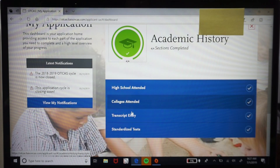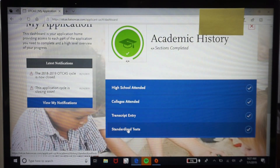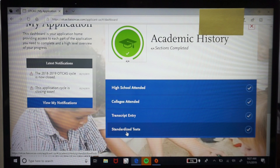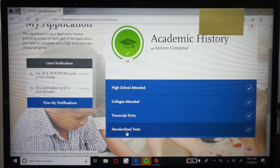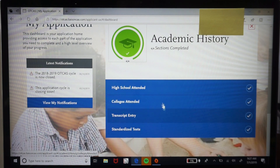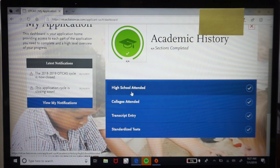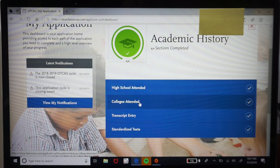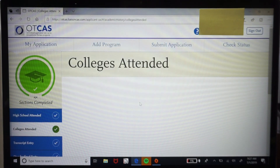I haven't run into any programs that require anything other than the GRE. You'll need to enter whether you got your diploma or GED and all your high school information here. Let's go ahead and open the colleges tab.